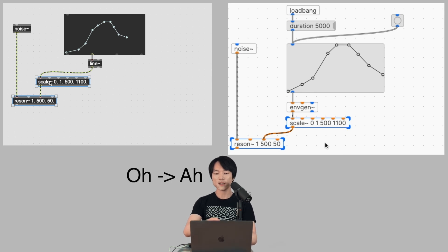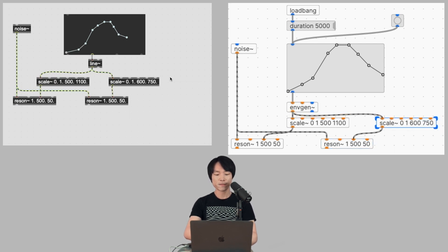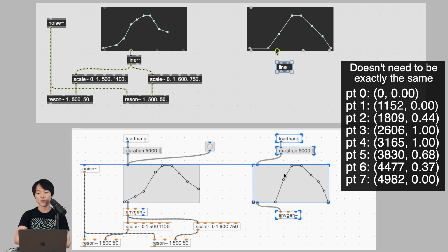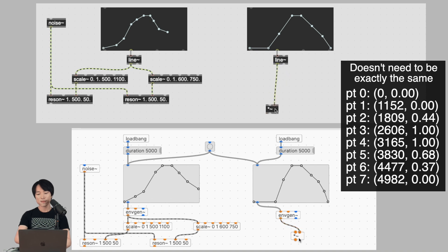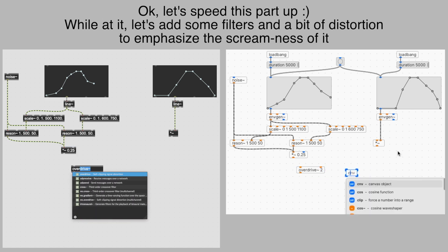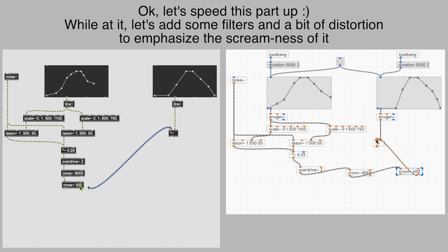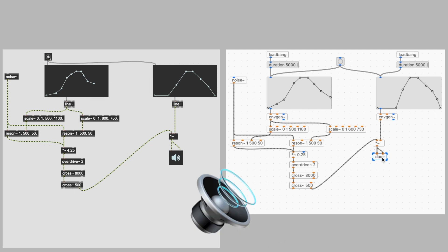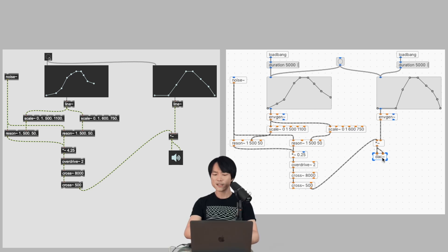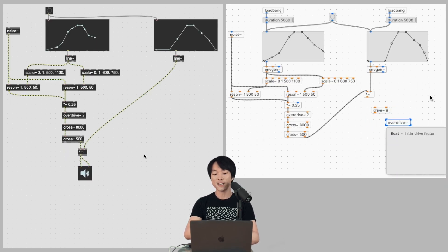So it's like an O-to-AH sounding scream. I had another resonant bandpass filter for adding more depth to the scream. Next, we need an envelope for the amplitude — the shape will somewhat follow the filter envelope. Let's have a listen. So it sounds like wind, but we do hear something that resembles a human screaming. We need to make it sound more abrasive, so let's apply a lot of distortion.